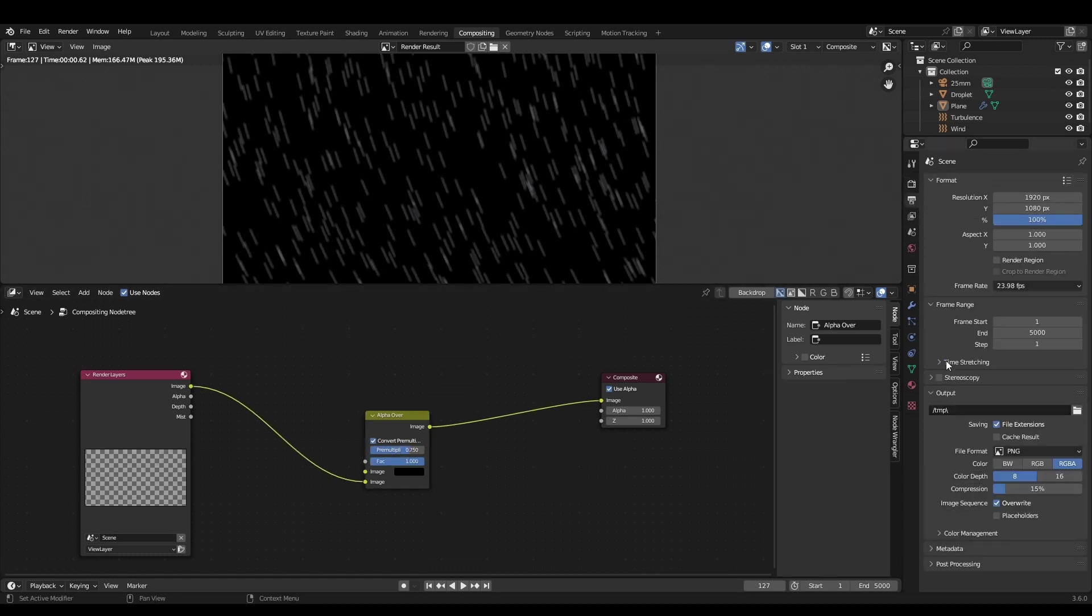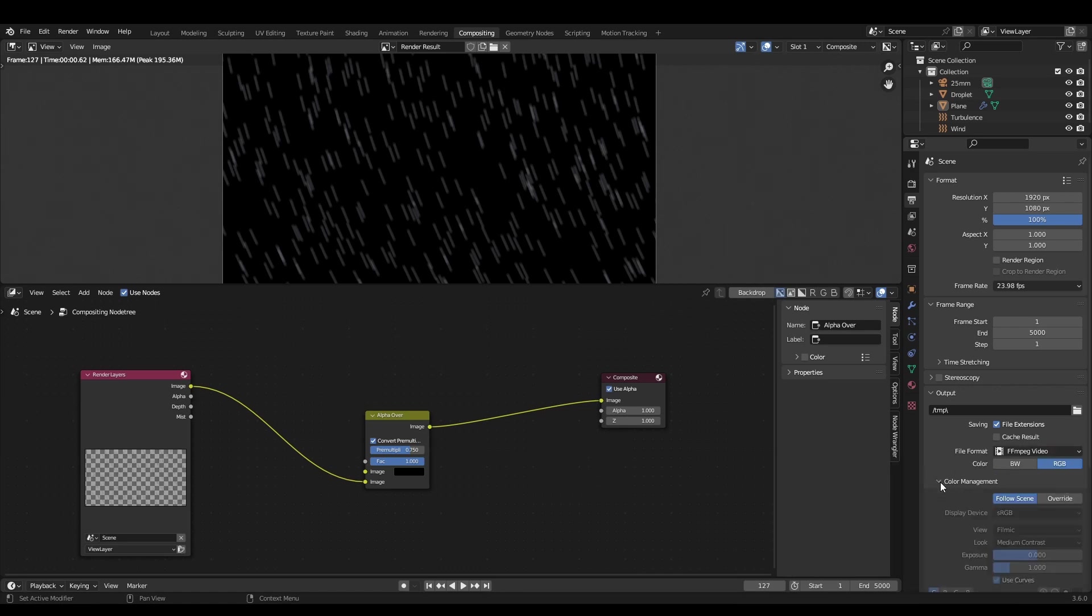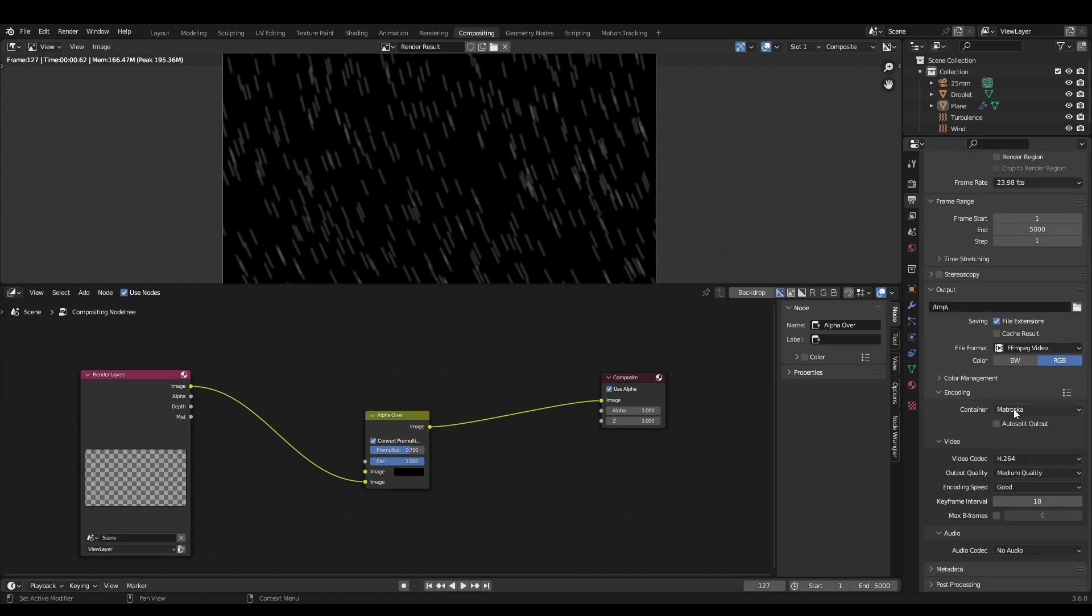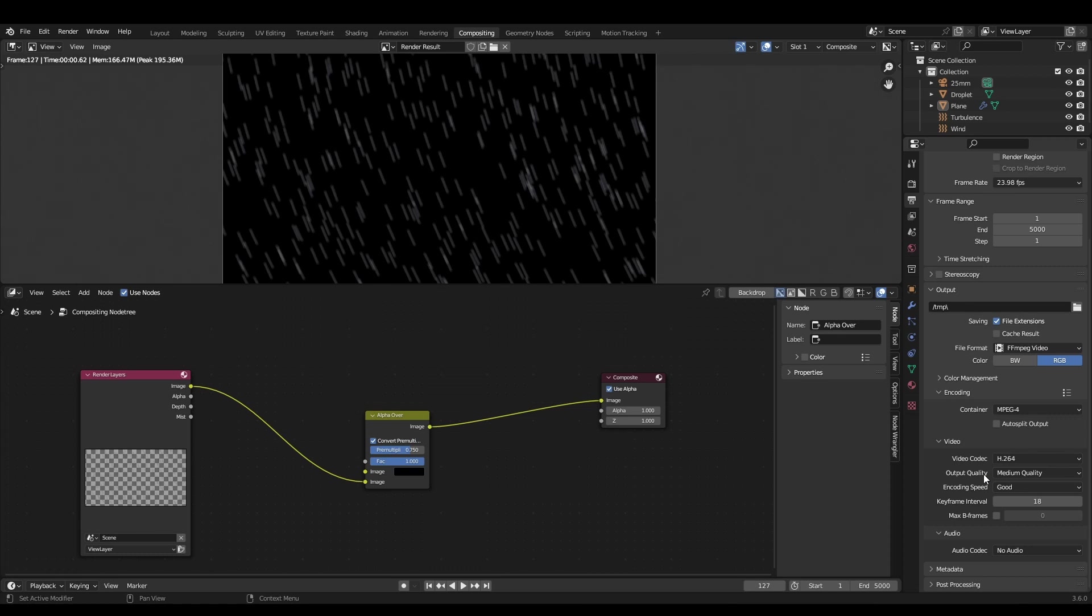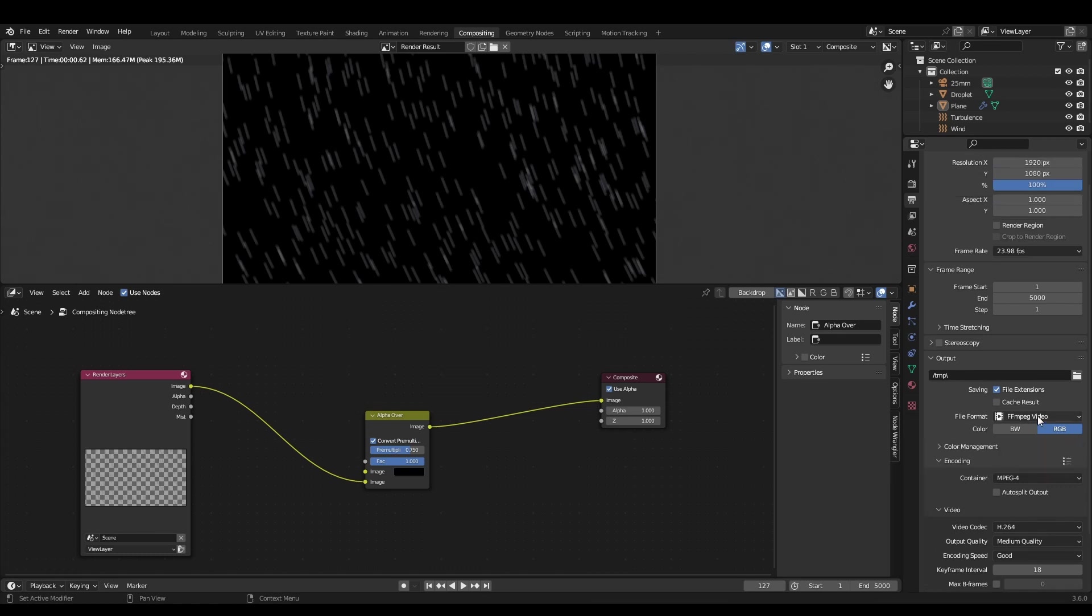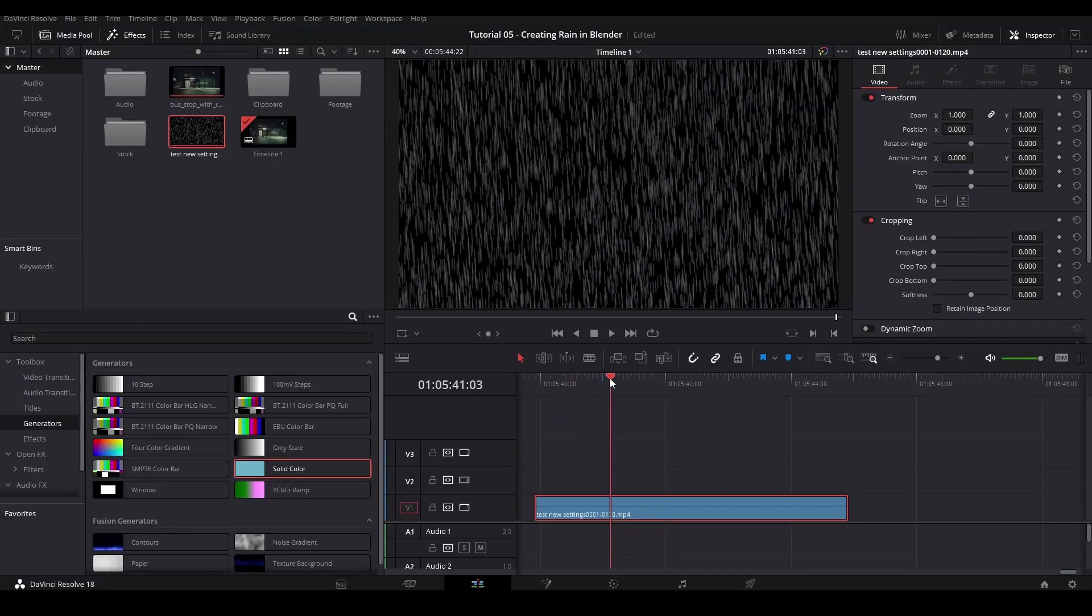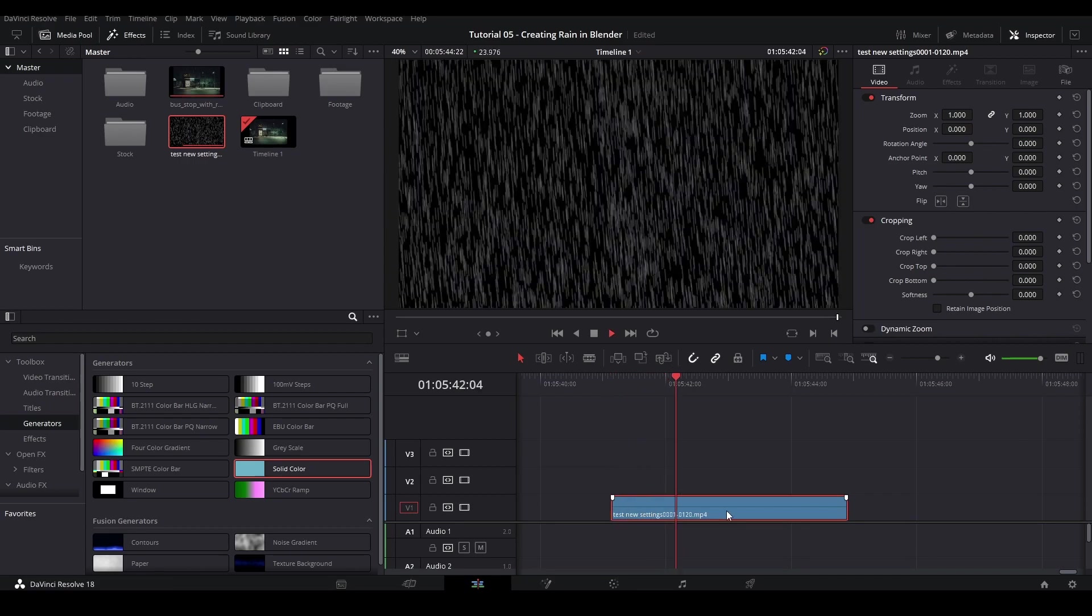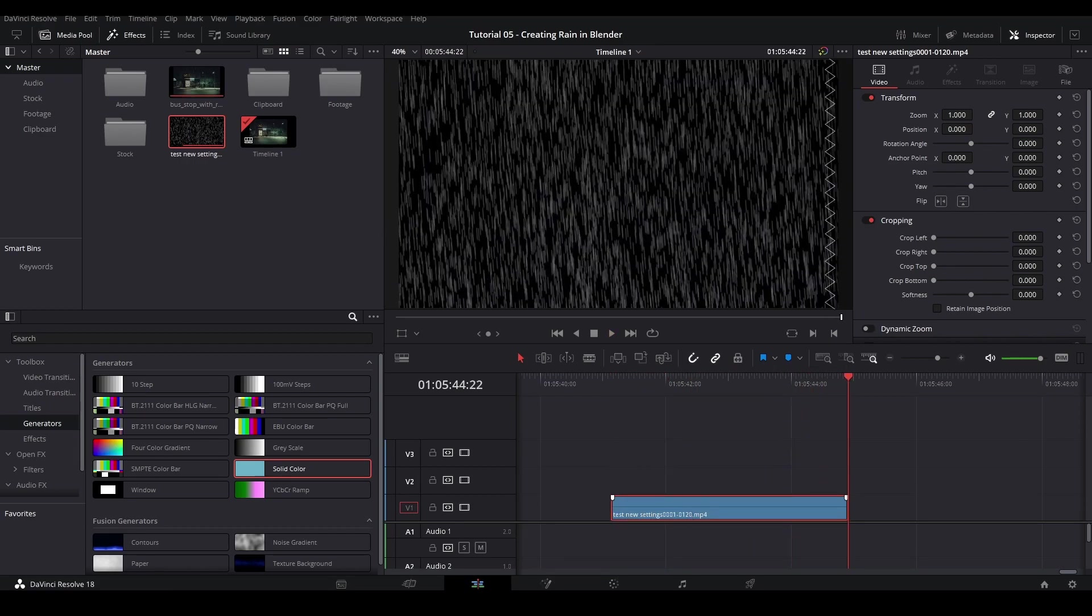You can check convert pre-multiplied and adjust the mix factor to dial in the look. When we create the rain cards, we'll just use the black background to control the alpha. This means we can export as an MP4 with H.264 encoding for tiny file sizes. I recommend trimming the exported rain in a program like DaVinci Resolve so there's no empty space in the rain when we loop it.